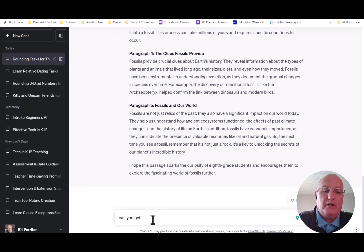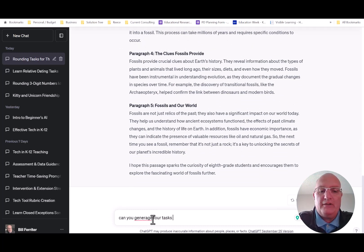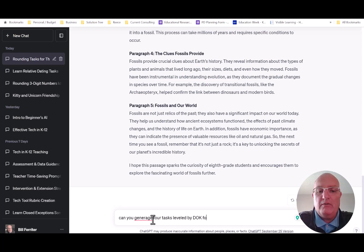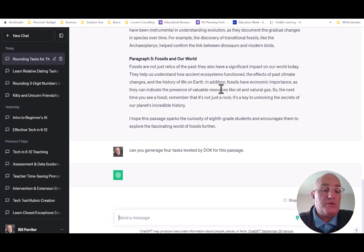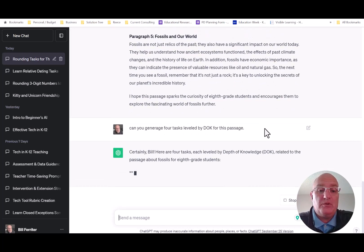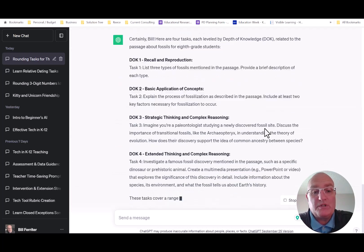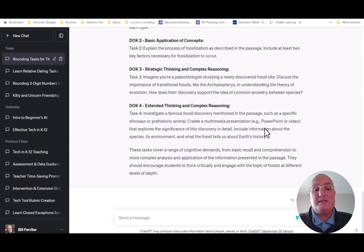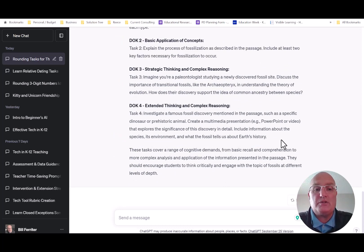And then what I'm going to say next? Can you generate four tasks leveled by DOK for this passage? And of course, ChatGPT is going to go in and say, absolutely, here they are. Here's four tasks leveled by DOK that are connected to this particular passage.